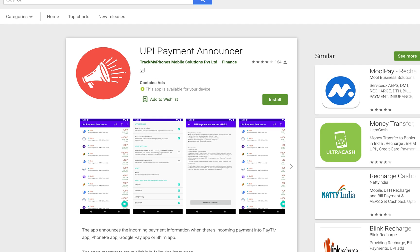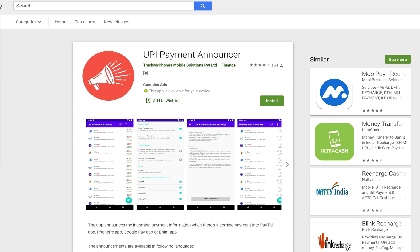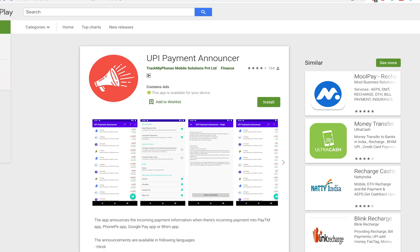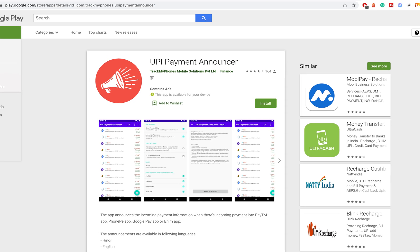Hi friends, TrackMyPhones has released a new app called UPI Payment Announcer.